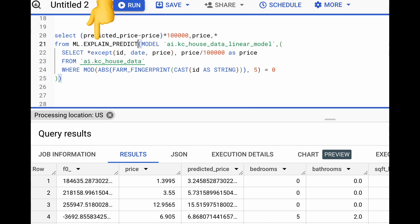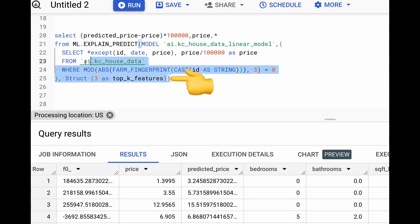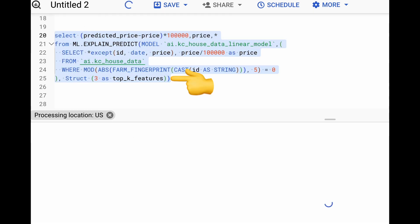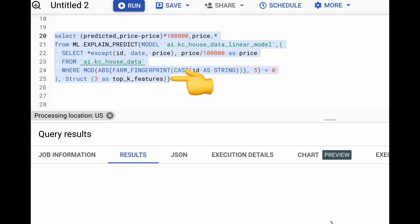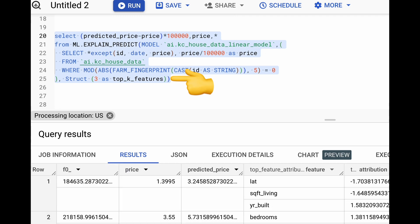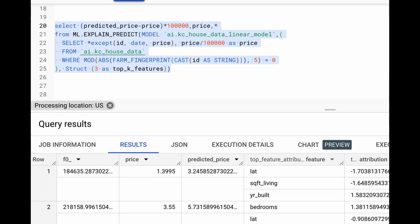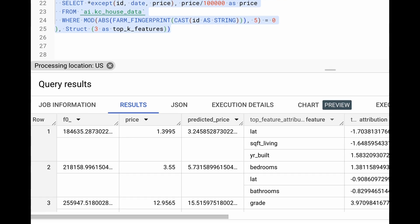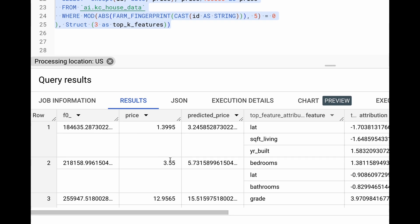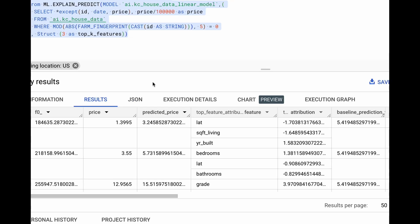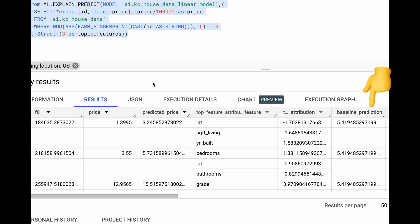Now, to really understand what features are contributing more towards the predictions, we can use EXPLAIN_PREDICT function within BigQuery ML and provide an additional parameter where we specify the top K features we would like. In this case, we specify three features. And now we can see that we have the top features defined and we have a separate column called baseline predictions. And adding these attributions from the top K features to the baseline prediction will give us the eventual predicted price.